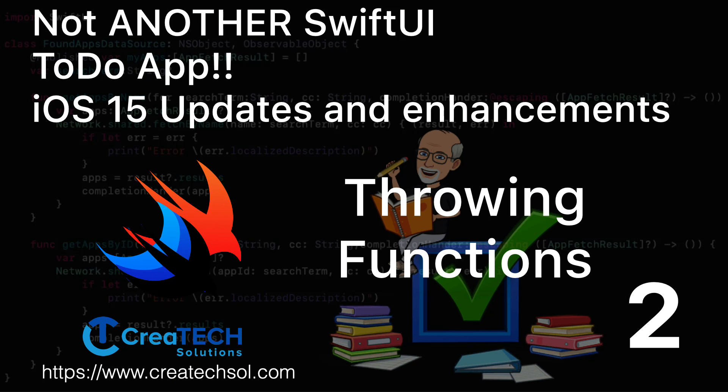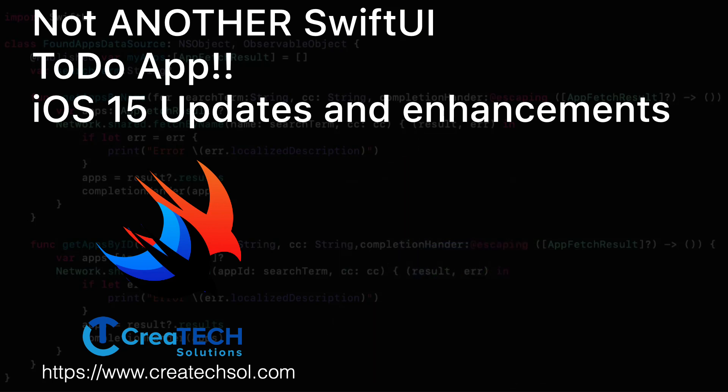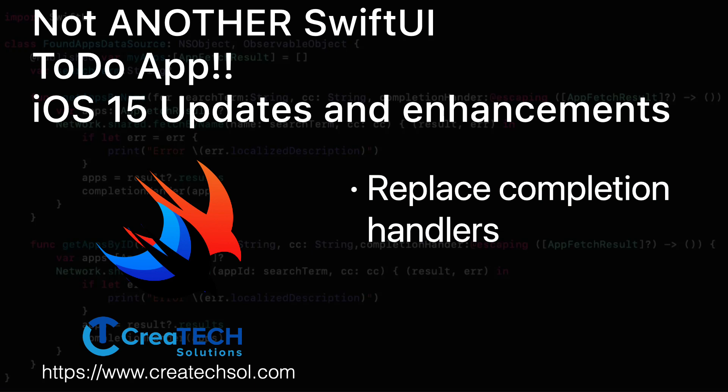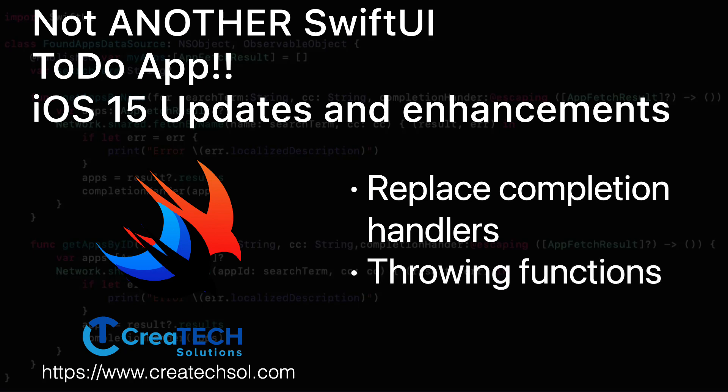In this video, we'll focus on throwing functions. We'll be refactoring our code to replace our FileManager completion handler-based read and save functions to use those throwing functions.